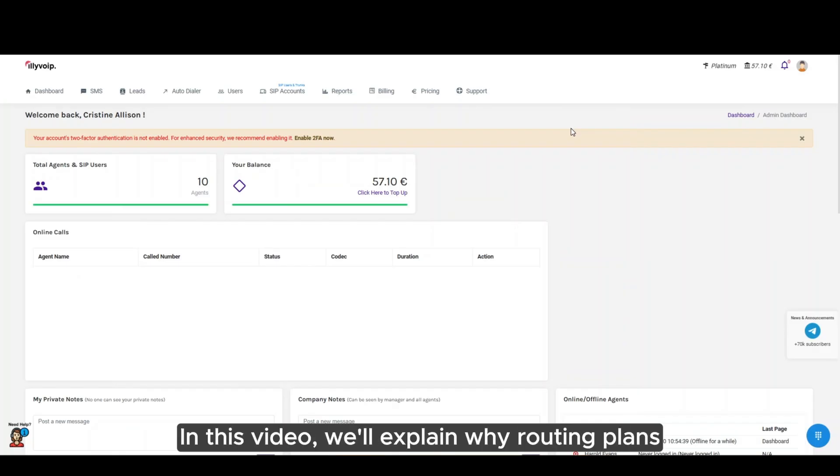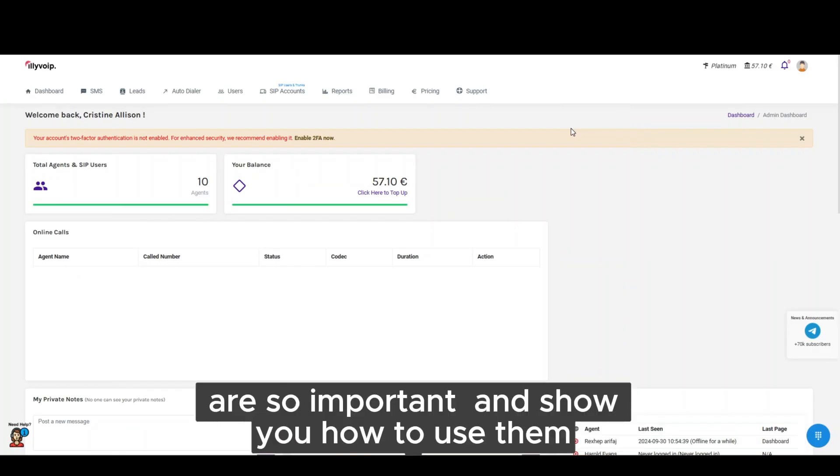In this video, we'll explain why routing plans are so important and show you how to use them.